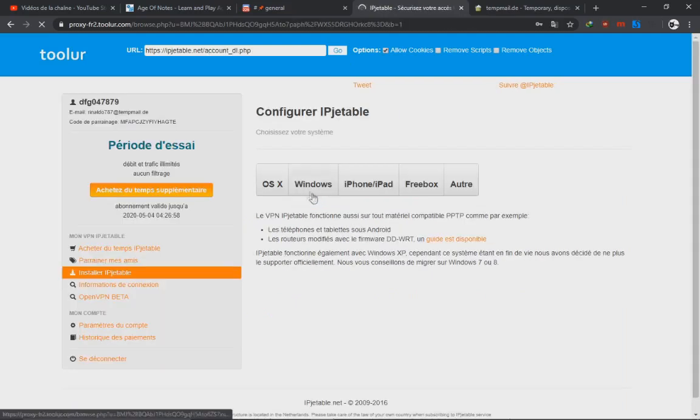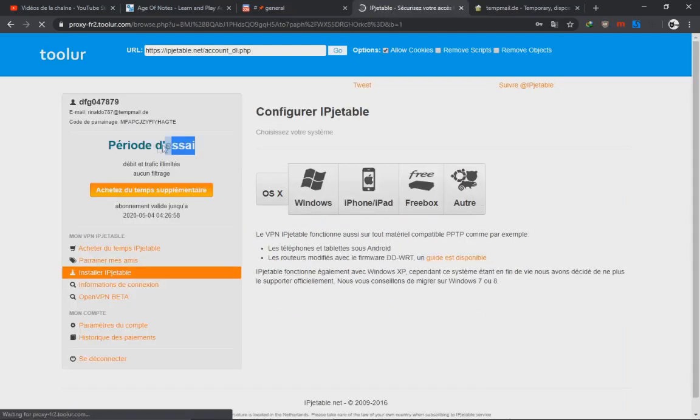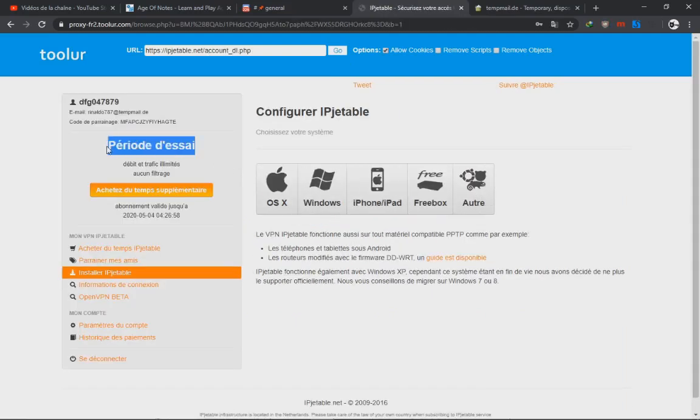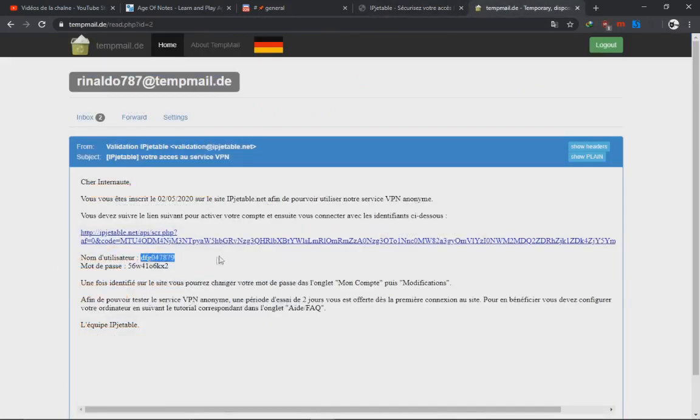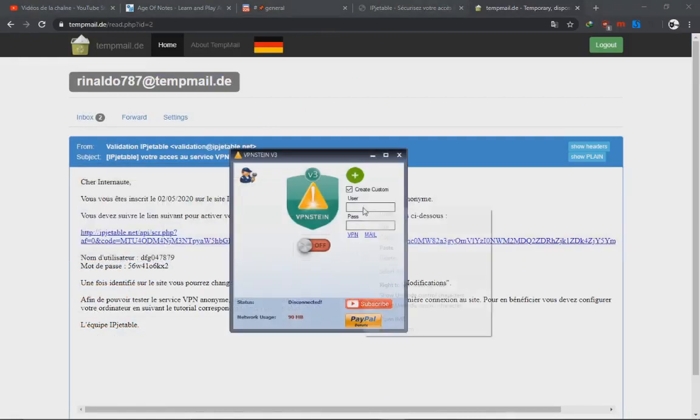Once we're logged in, as you can see, we have 'period this day,' which means trial version and it will expire in two days. So in two days you need to create a new account. Now our task is done here. We're gonna copy the username, which is 'talk,' and we paste it here.